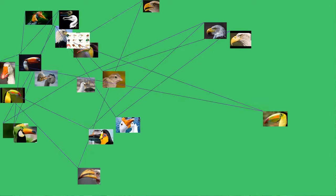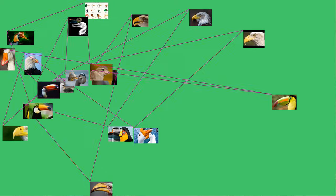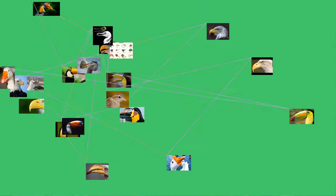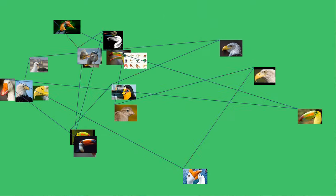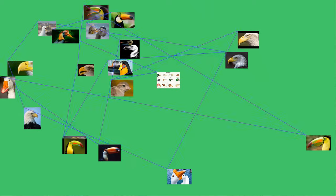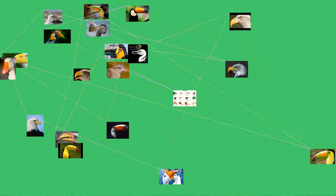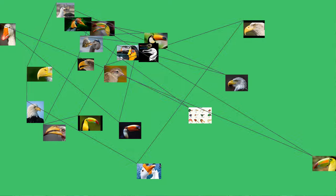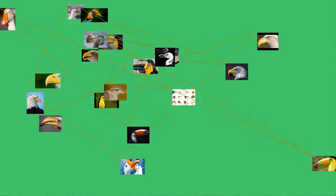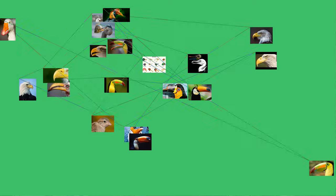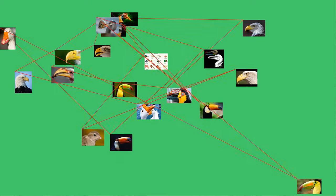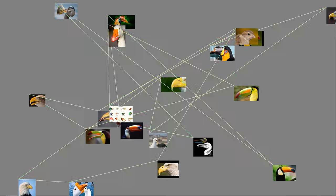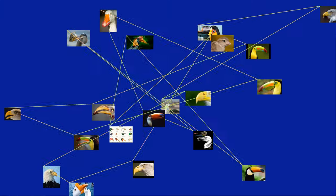The sawtooth serrations on a common merganser's bill help it hold tight to its fish prey. The tomia, singular tomium, are the cutting edges of the two mandibles. In most birds, these range from rounded to slightly sharp, but some species have evolved structural modifications that allow them to handle their typical food sources better. Granivorous seed-eating birds, for example, have ridges in their tomia which help the bird slice through a seed's outer hull.